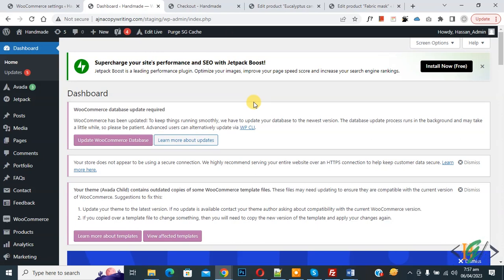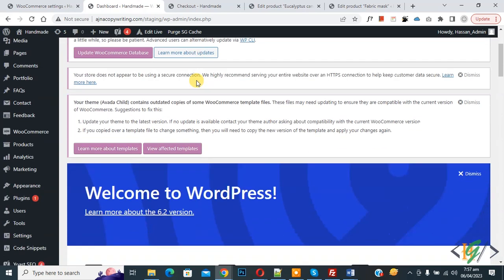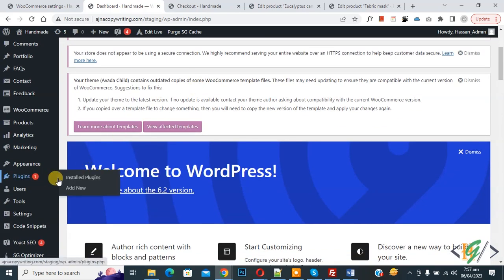On WordPress dashboard on top you see ads, so we are going to remove it. Now on left side you see Plugins.